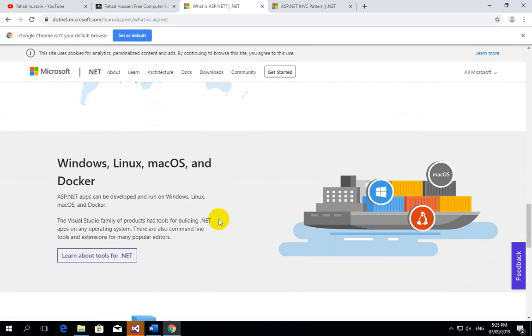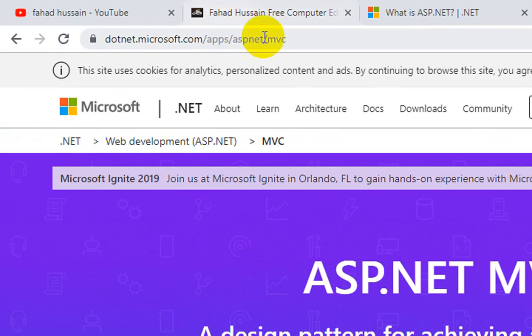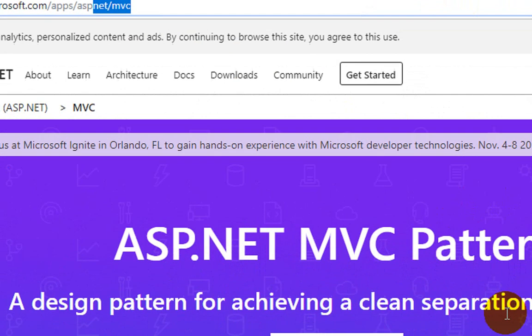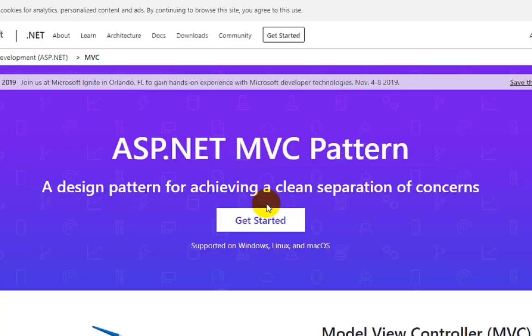We have understood ASP.NET. Now let's go to another tab where I have opened the MVC documentation, so that we can understand what MVC actually is.